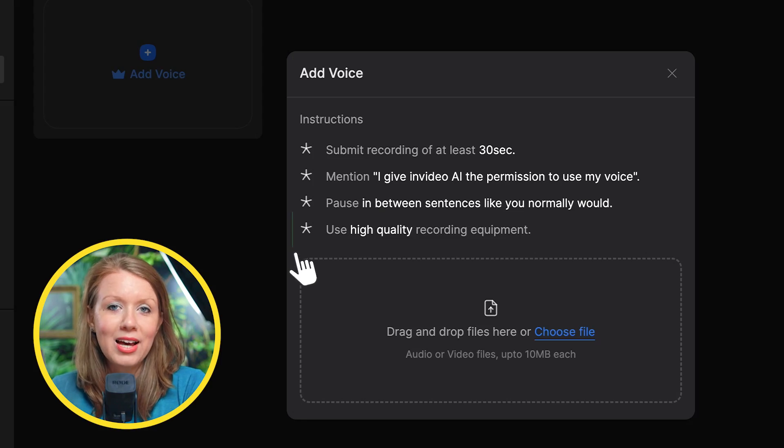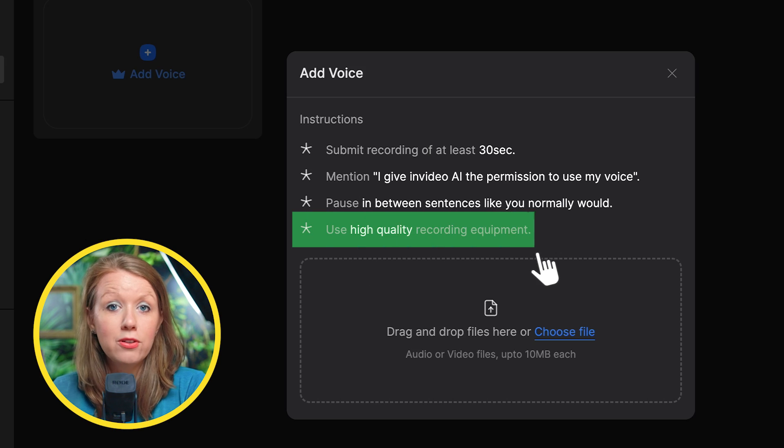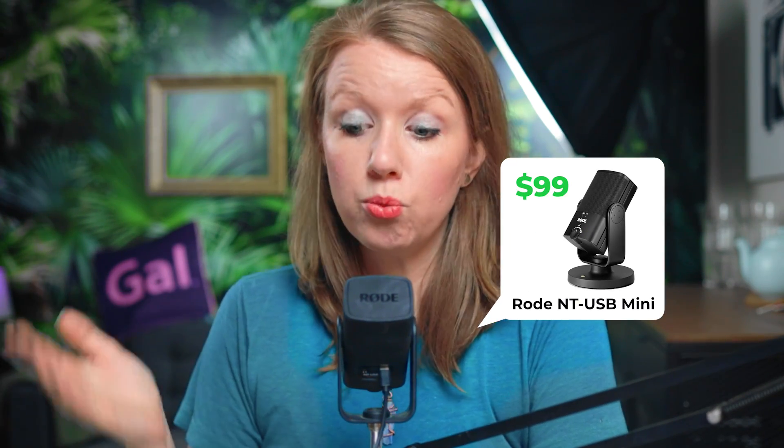You also need to use a high quality microphone. The microphone that I use in all my videos right now is the Rode NT USB mini microphone. This thing is great — it's only $99, plugs in directly into my computer with USB-C, and I record directly to my computer. It's awesome.